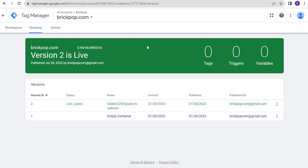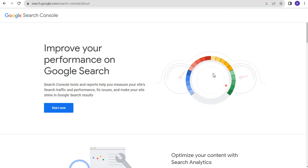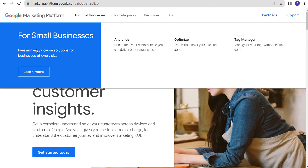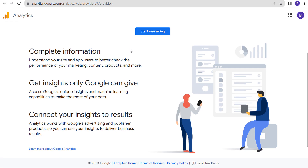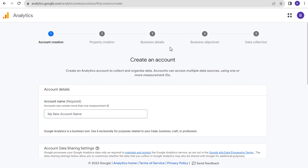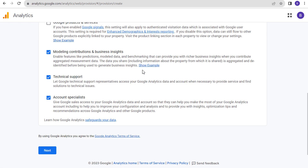We can verify this using Google Tag Assistant, but I'll show you it's installed by activating Google Search Console and Google Analytics 4 with it. Next, we are going to install Google Analytics 4, but first we need to create an account. We're going to click on Get Started Today. It's going to say 'Welcome to Google Analytics' and we're going to click on Start Measuring. We need to create our account — it's going to be Brick Pop — and we're going to click on Next.